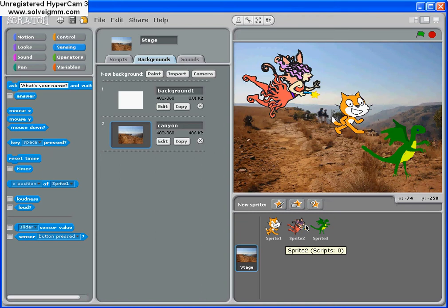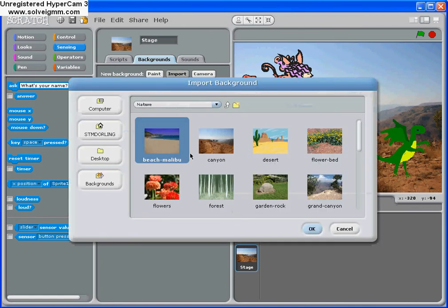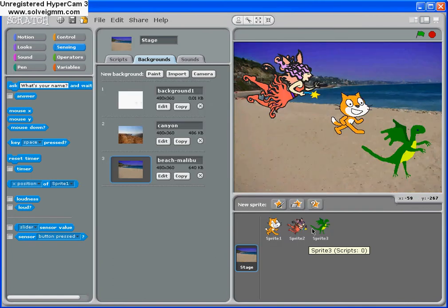I ask the children does the scenery always stay the same in a theatre, and they say well no, sometimes you might want to change the scenery to add effect. So we can import a second scenery. So now we're at the beach.